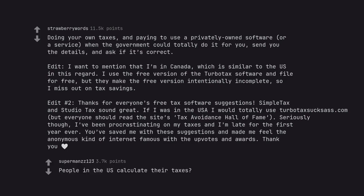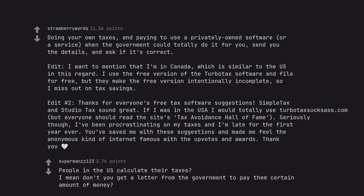People in the US calculate their taxes? I mean don't you get a letter from the government to pay them certain amount of money?